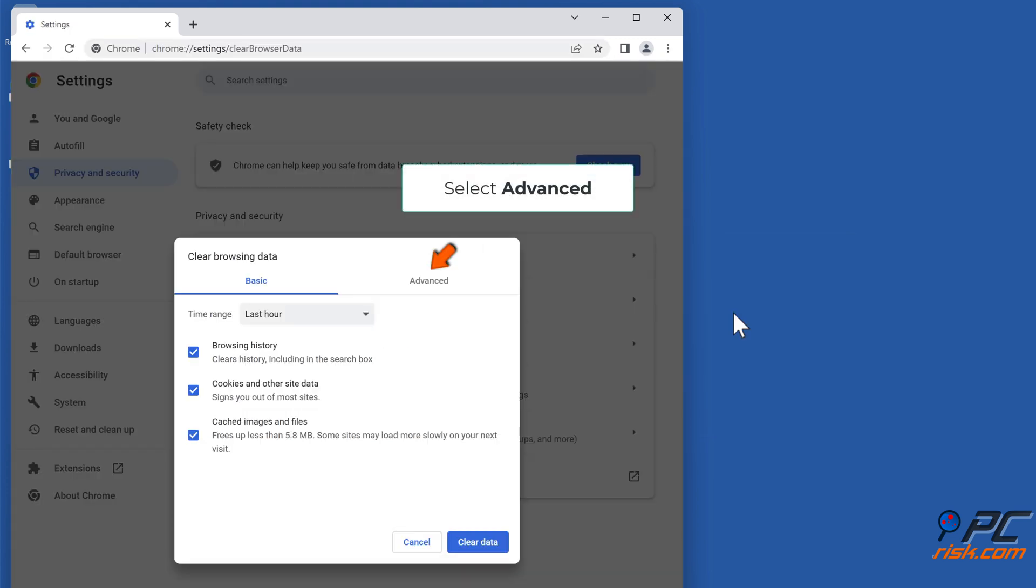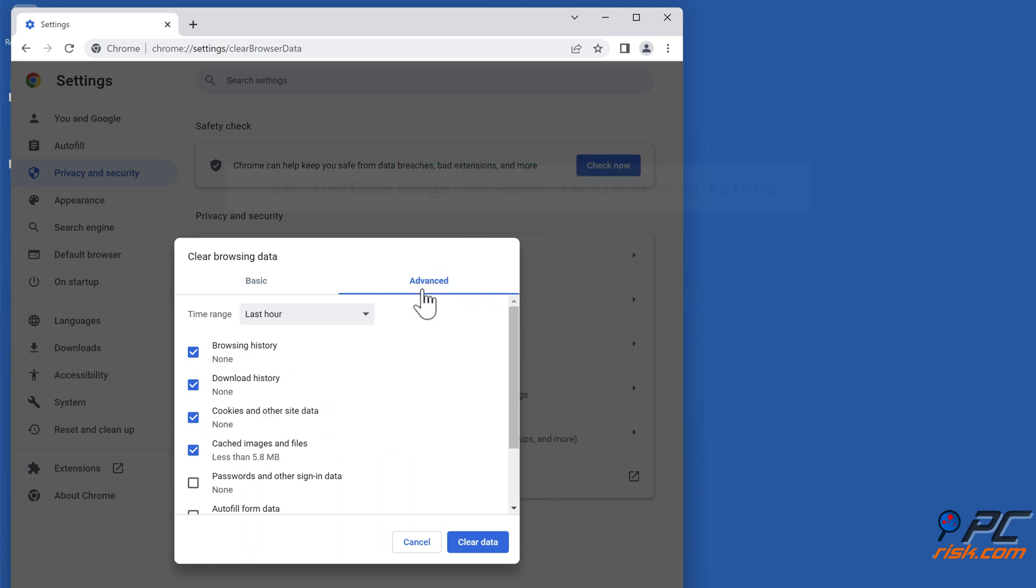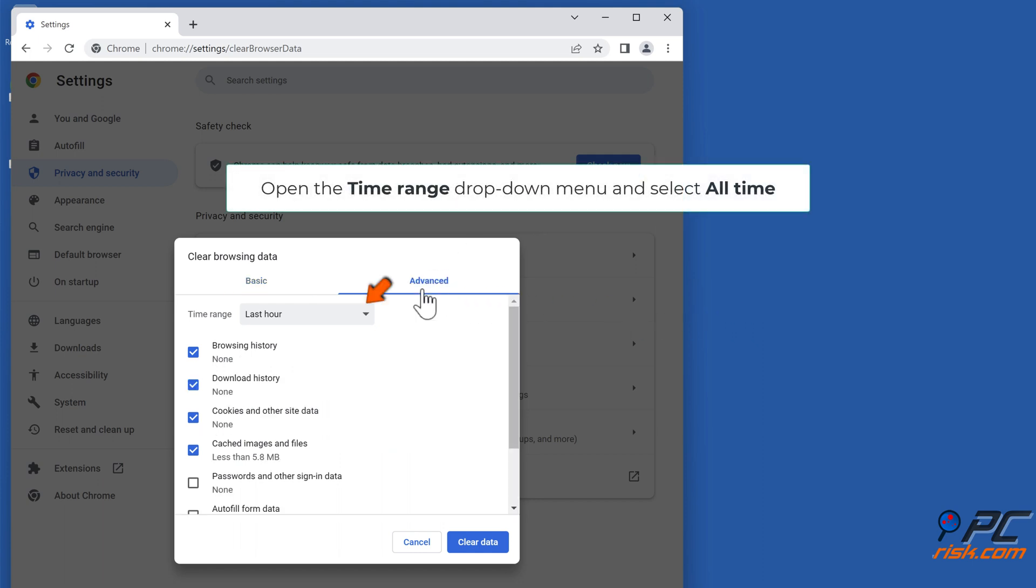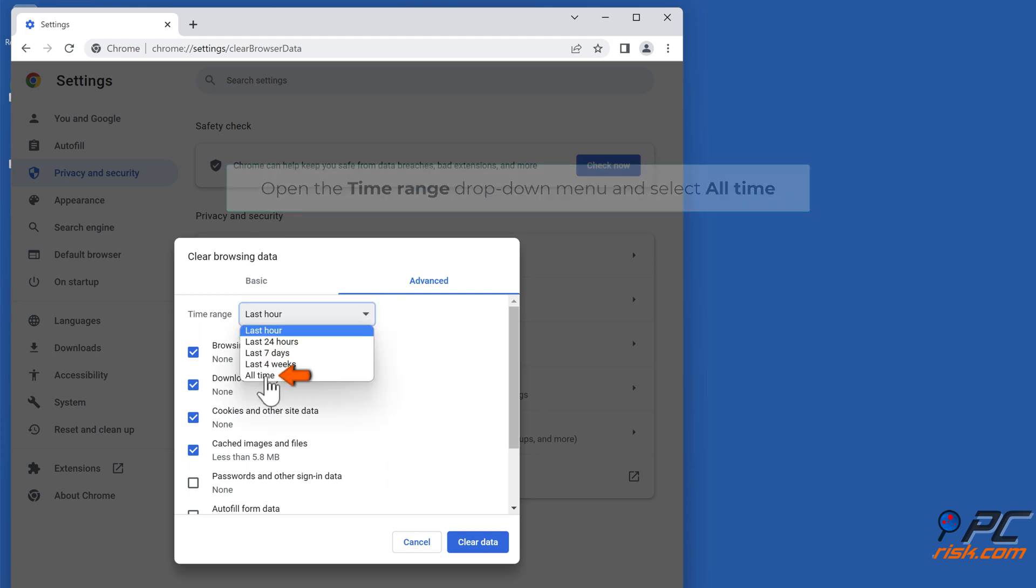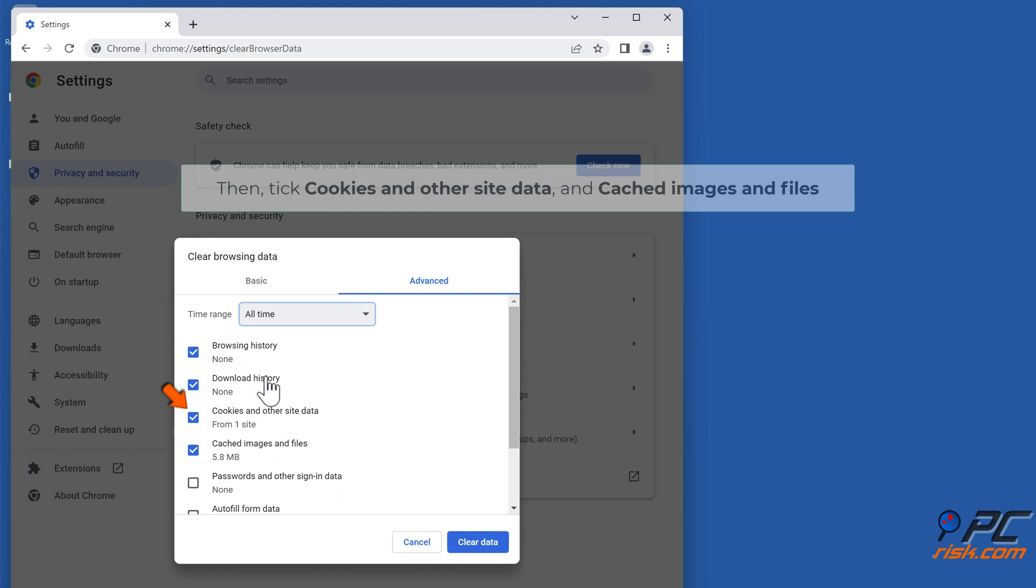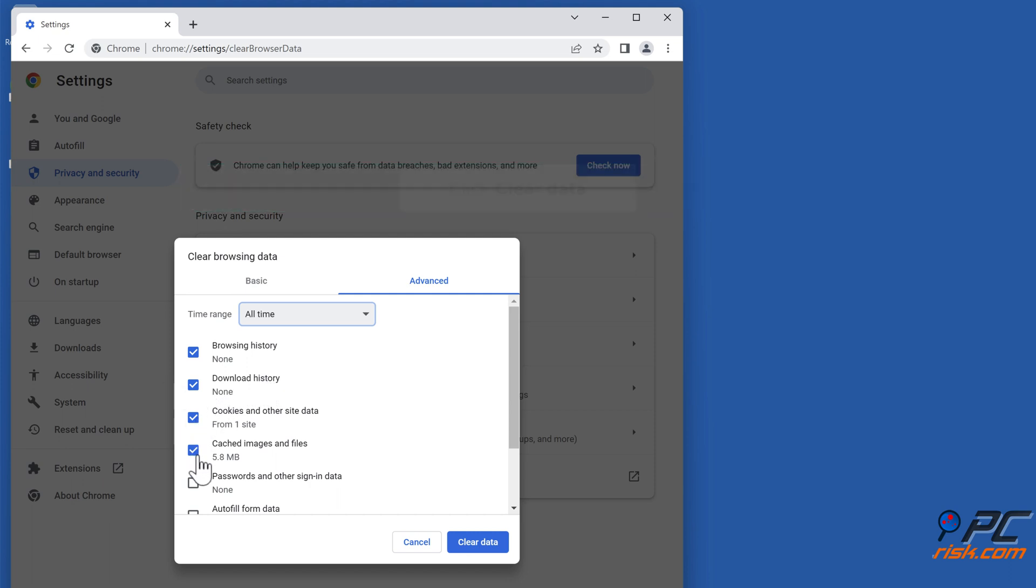Select Advanced. Open the Time Range drop-down menu and select all time. Then tick Cookies and Other Site Data and Cached Images and Files. Click Clear Data.